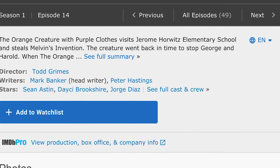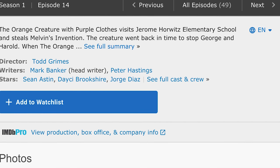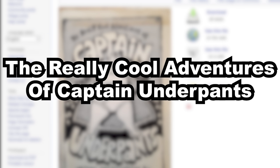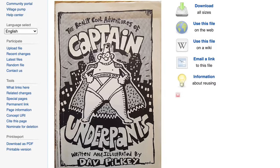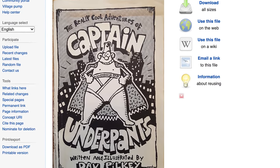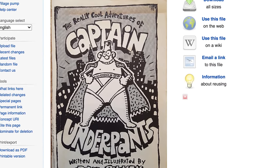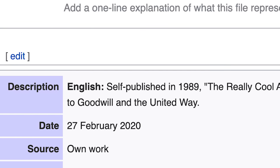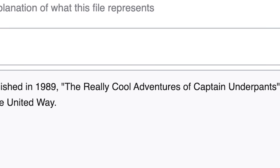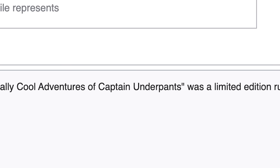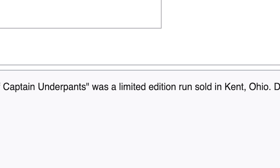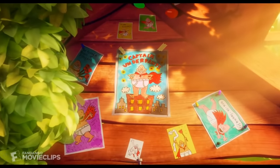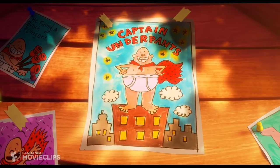Many questioned whether this episode was real or fake. No actual video proof was found, which makes sense since it's considered lost media. But if it were fake, why is it still on IMDB? There's no clear answer on whether it was an actual episode. The Really Cool Adventures of Captain Underpants was an early prototype featuring an early design from 1989 — a limited-edition copy sold in Kent, Ohio by Dave Pilkey, who donated 50% of profits to Goodwill and the United Way. This early concept was scrapped and changed to The Adventures of Captain Underpants.